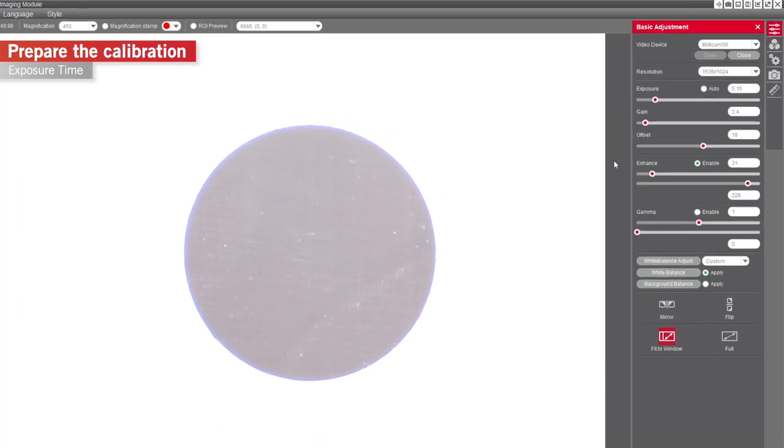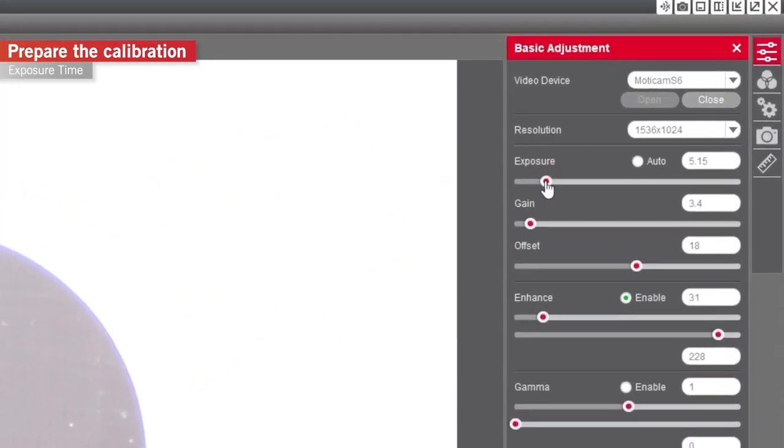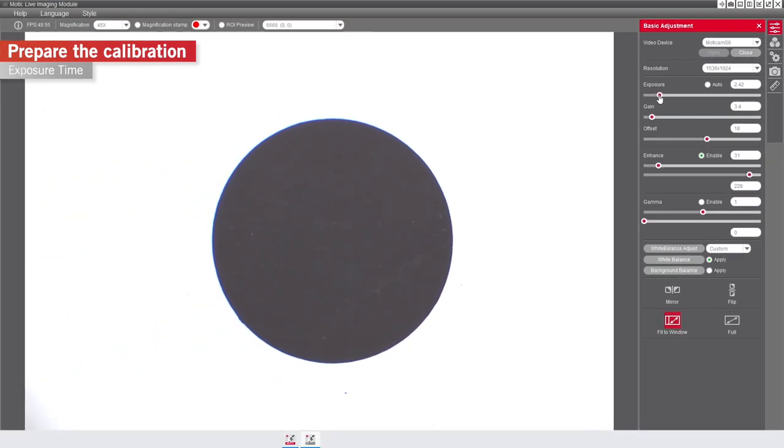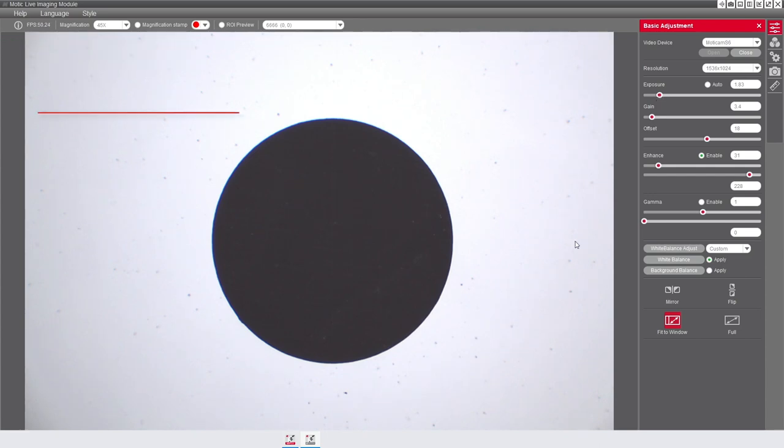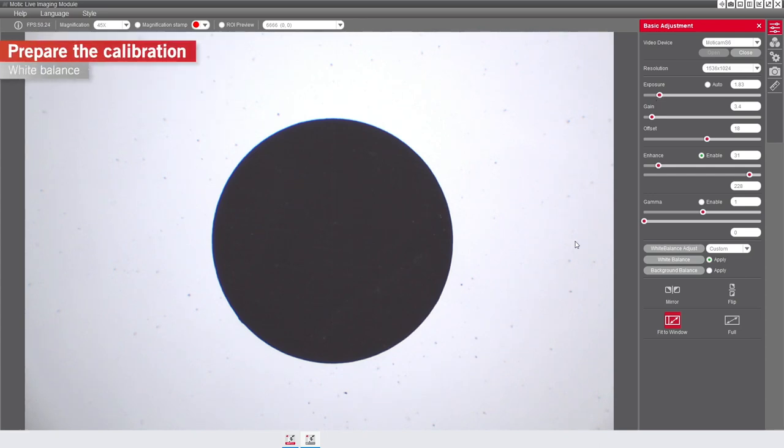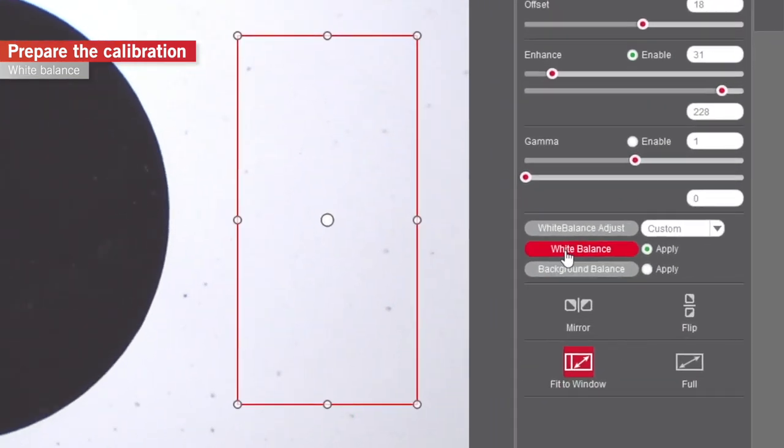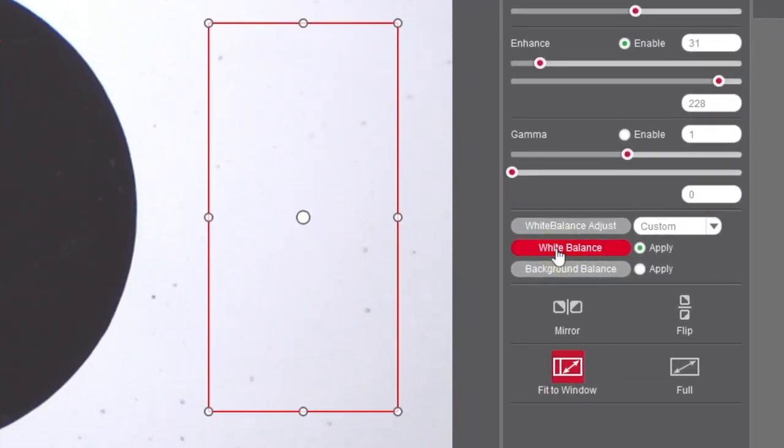Secondly, adjust the exposure time manually until the black dot is clearly contrasted to the background. Go ahead with the setting of the white balance to ensure maximum contrast between the dot and the background. Select a white non-color area by using the left mouse button and click on the second white balance tab.